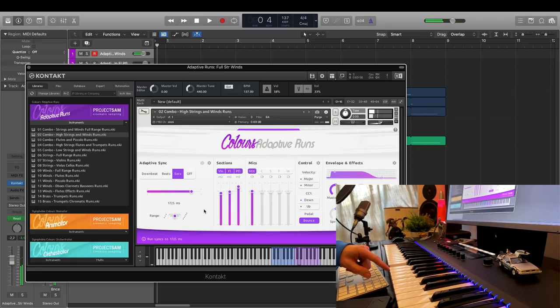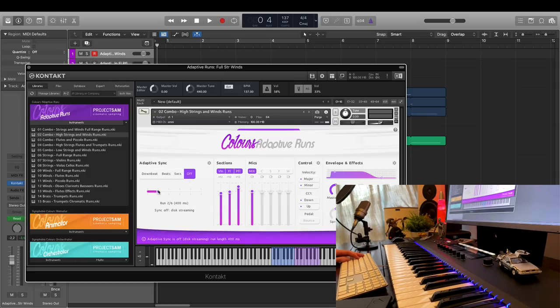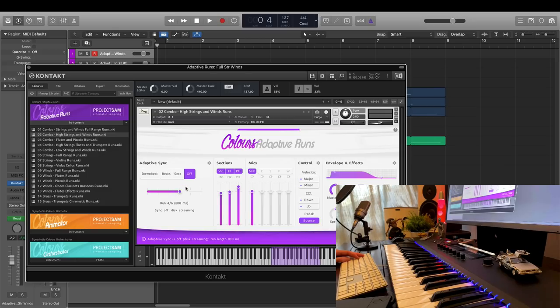And then, for low RAM situations, there's also the option to turn off adaptive sync entirely. You can now select the available runs manually with the slider, and they will stream from disk instead, which means a significantly lower RAM load.